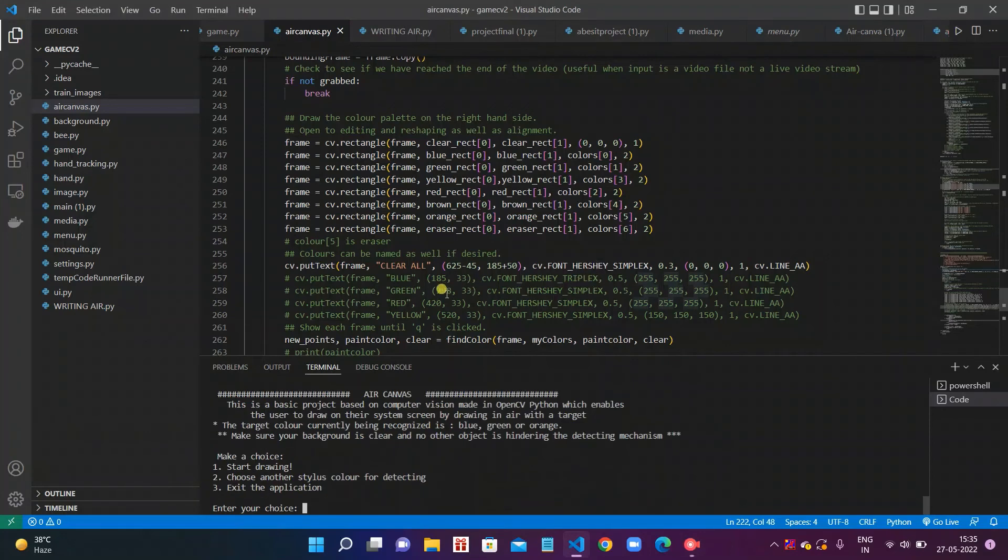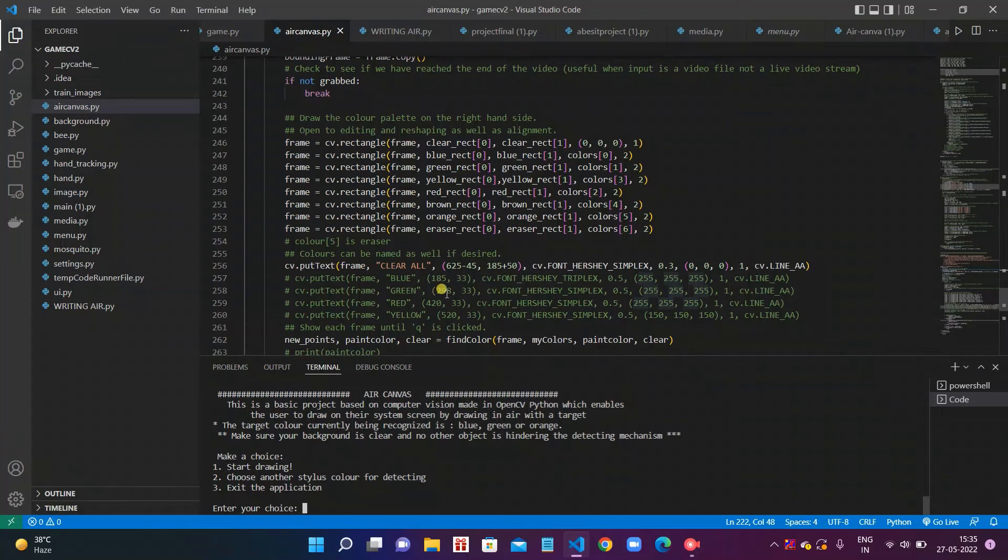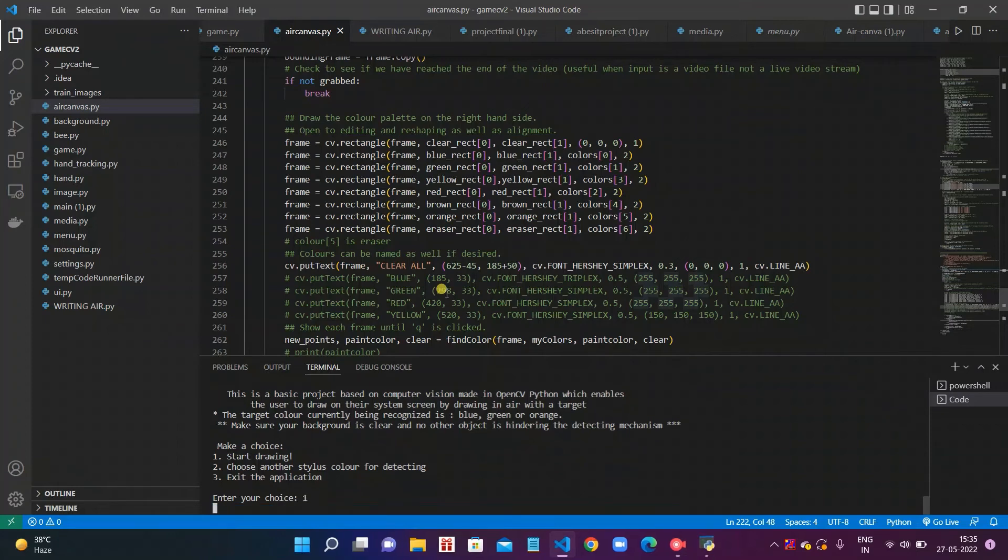It asks for a choice: make a choice. One for start drawing, second for changing the value of color by which you can take your favorite color value and can draw by your favorite color, and at last exit the application. When we press 3 it exits the application. When we press 1 it starts.